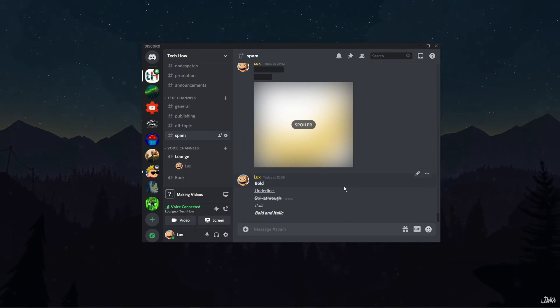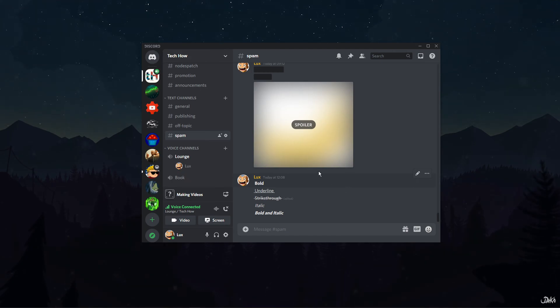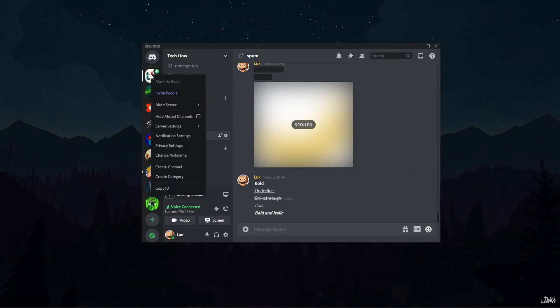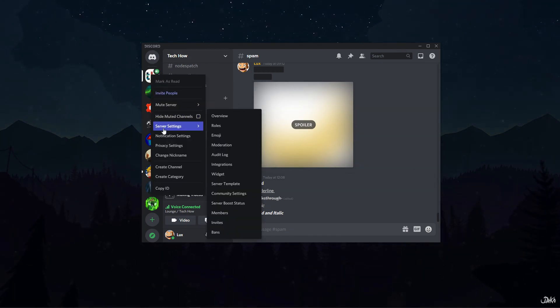The second method will work for all users. Start by opening the server settings by clicking on your server's name at the top left corner.